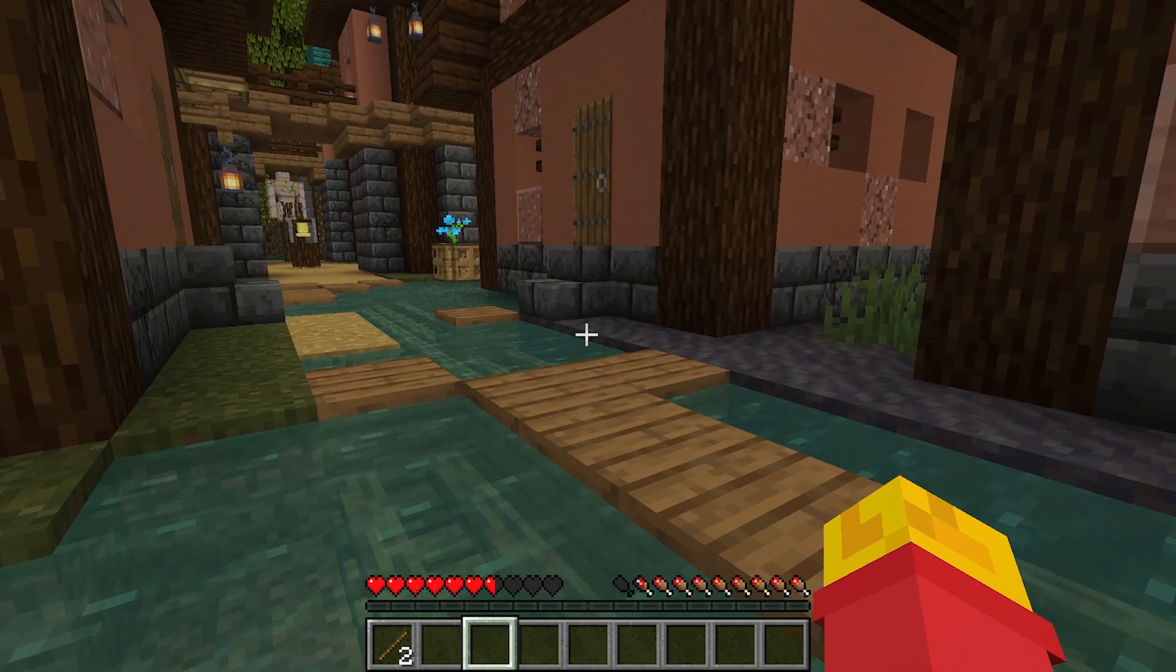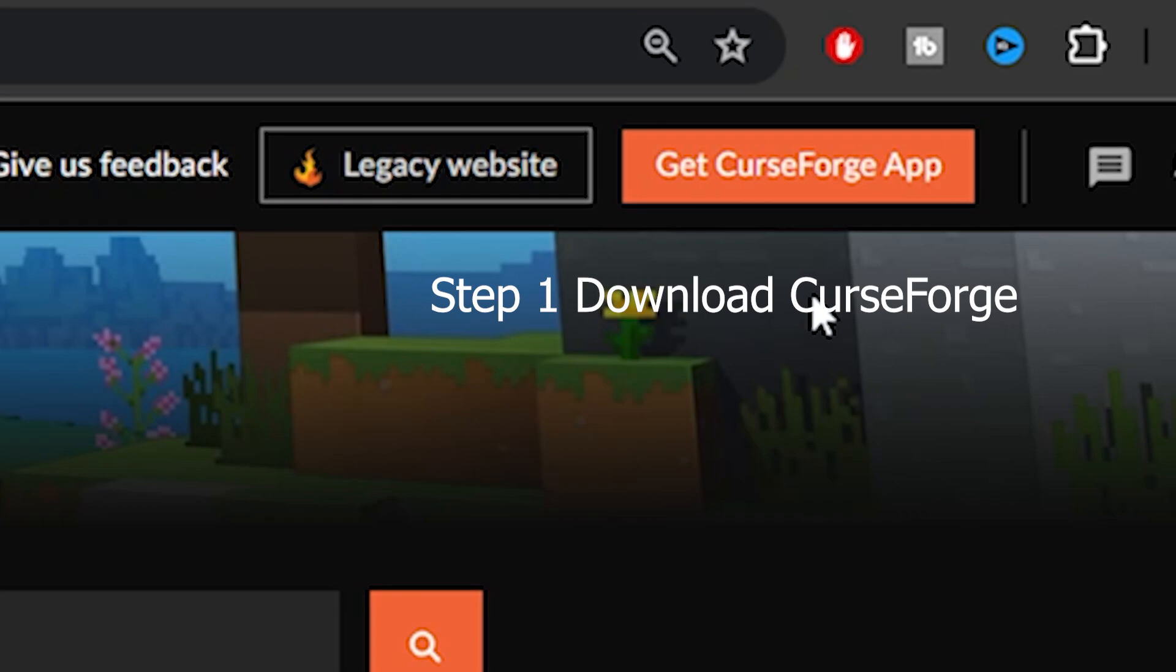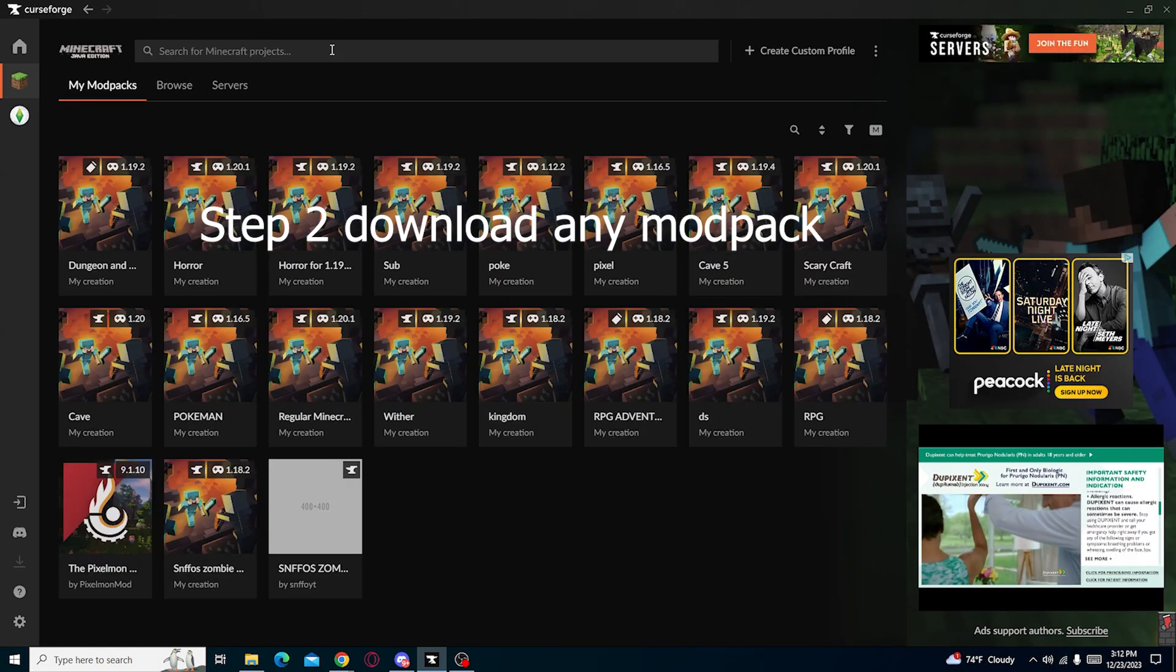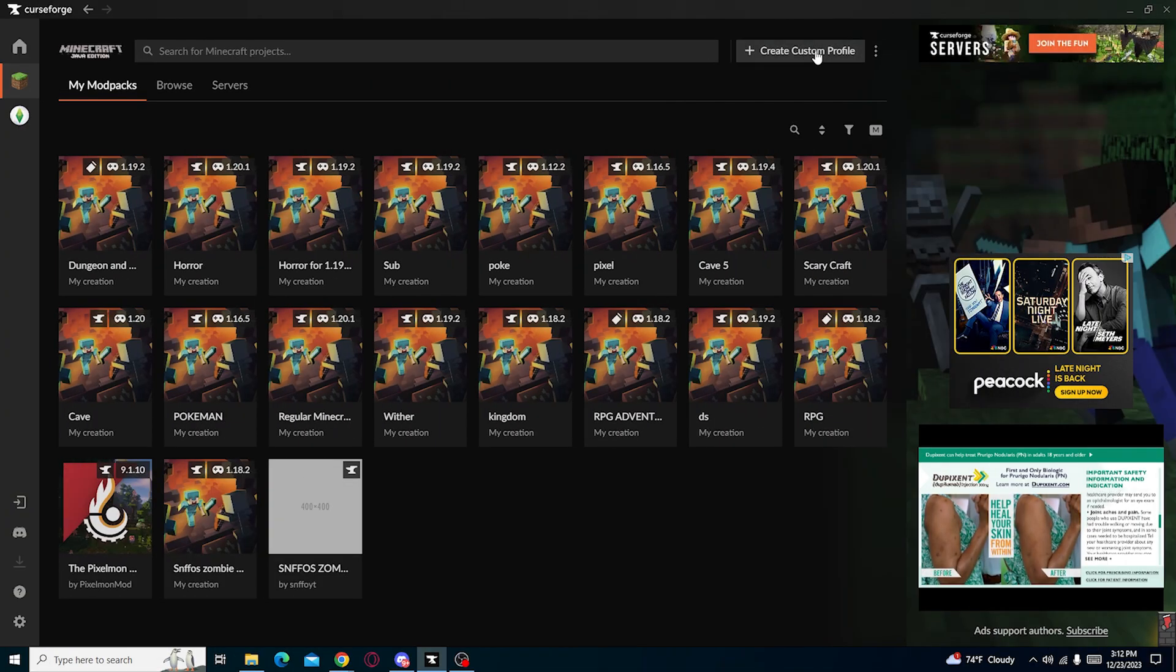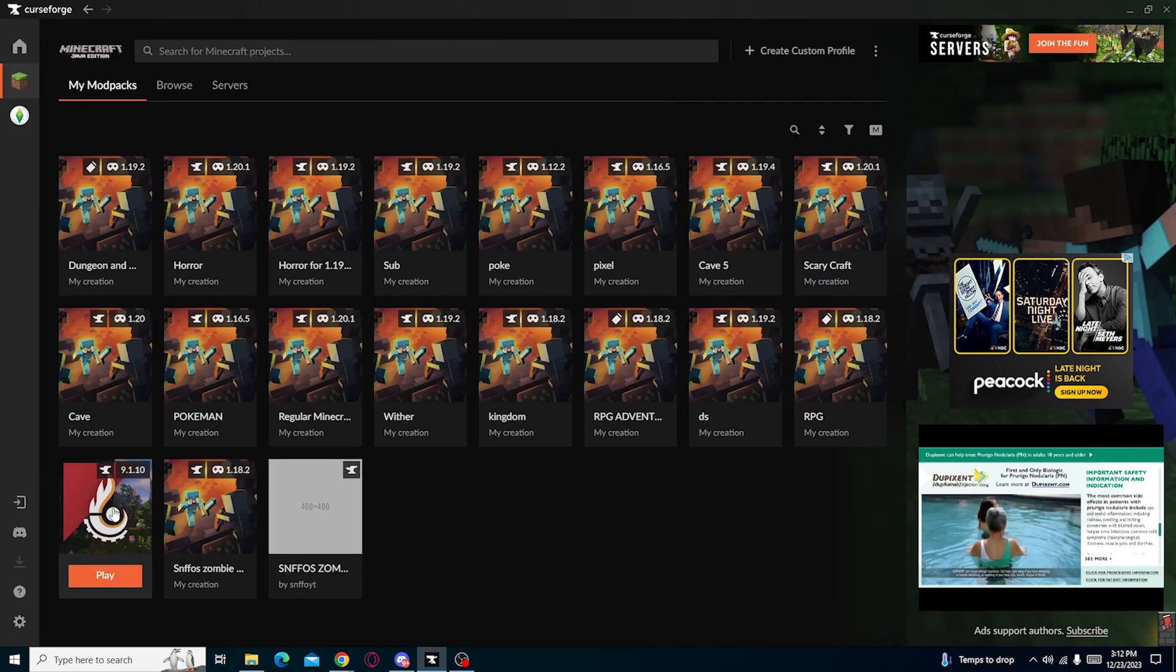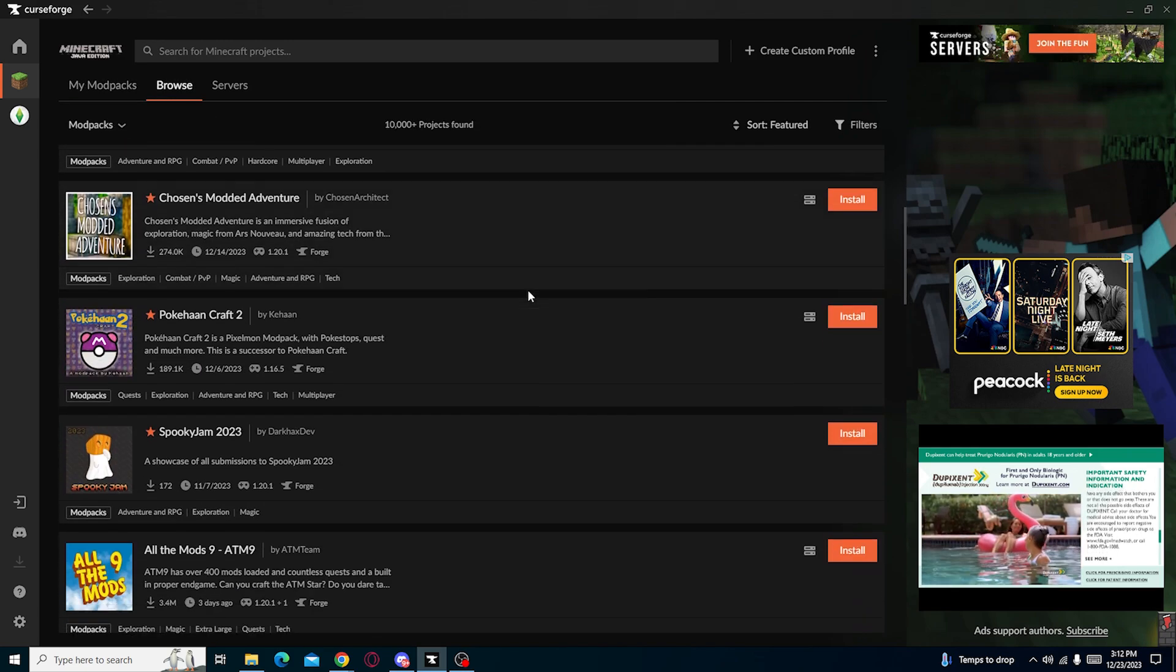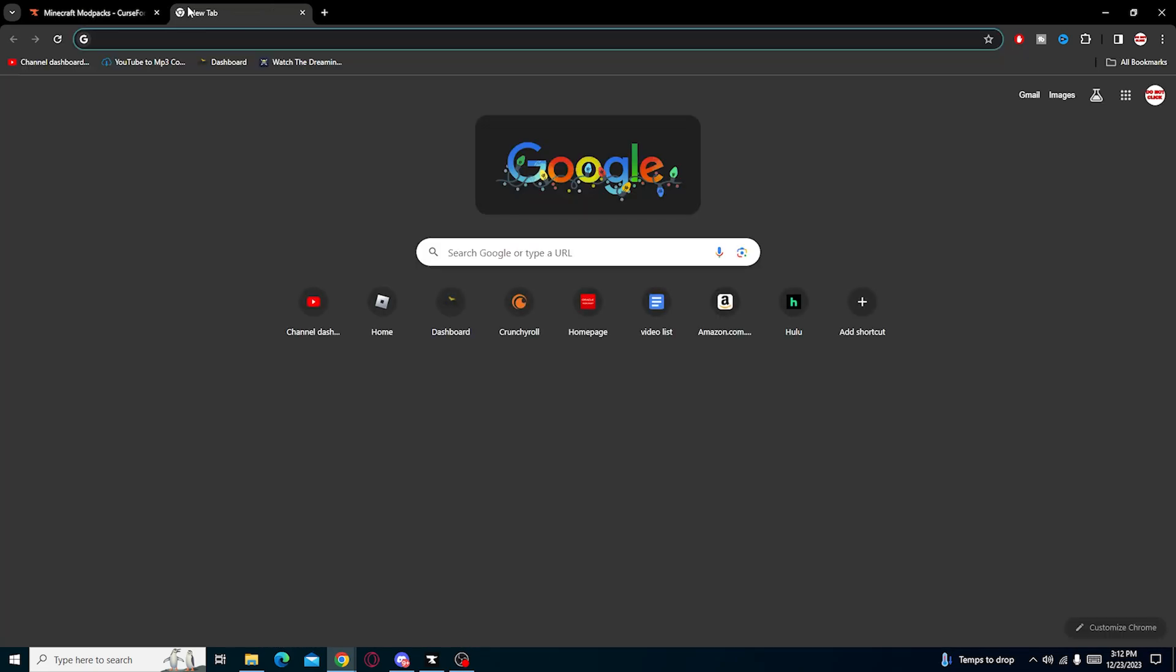So let us begin. The first step is to download Curseforge. Step two is to download a modpack, just download any modpack. You can also create your own, I already have a video on how you can make your own modpack. I already have a texture modpack we can test this on. We're also going to test it out on some other mods as well.